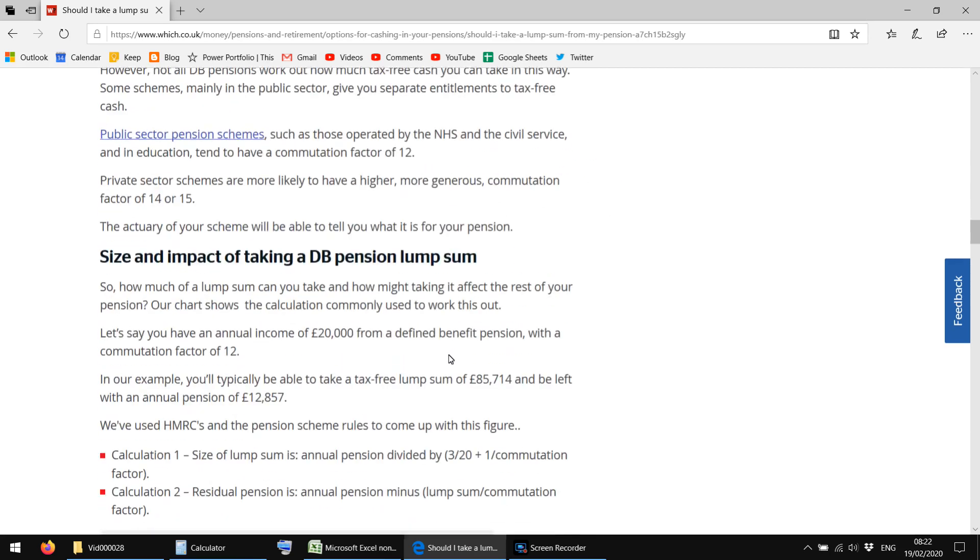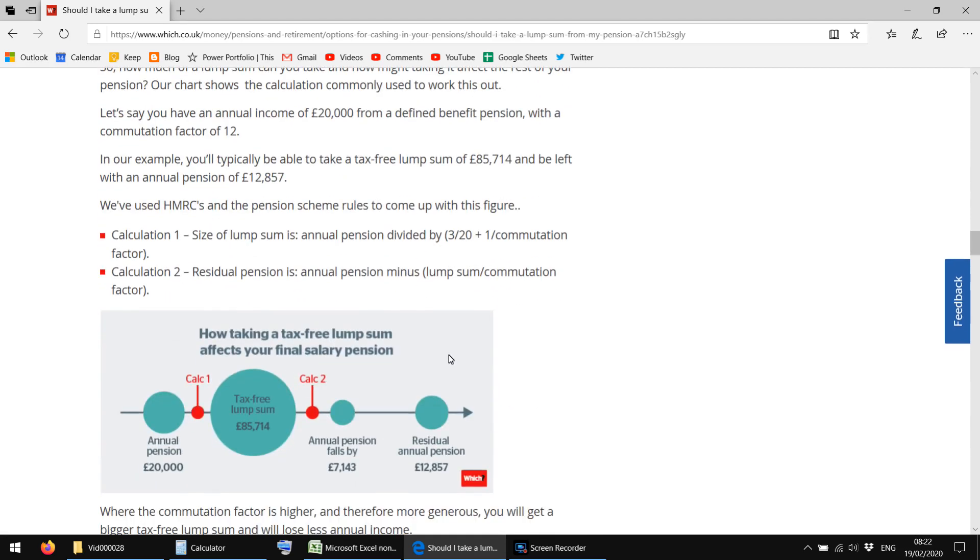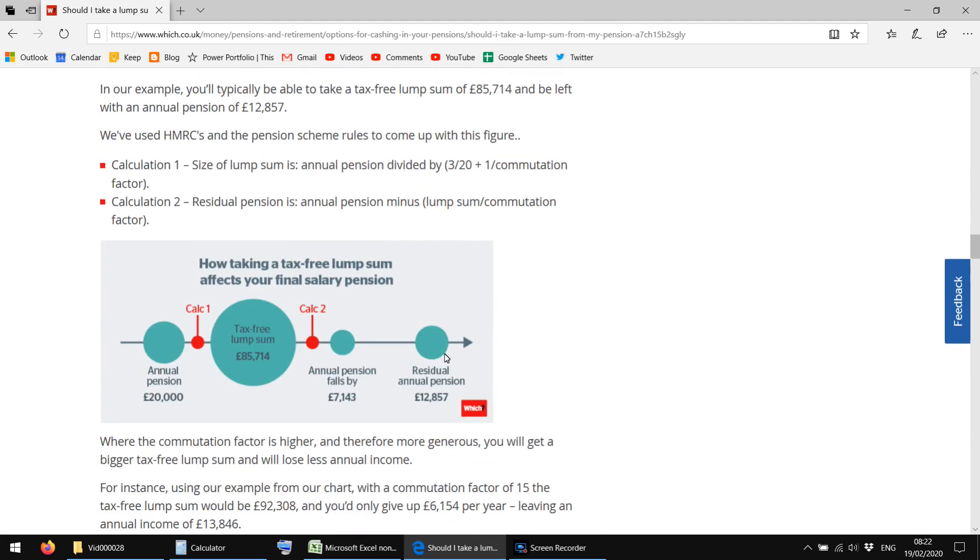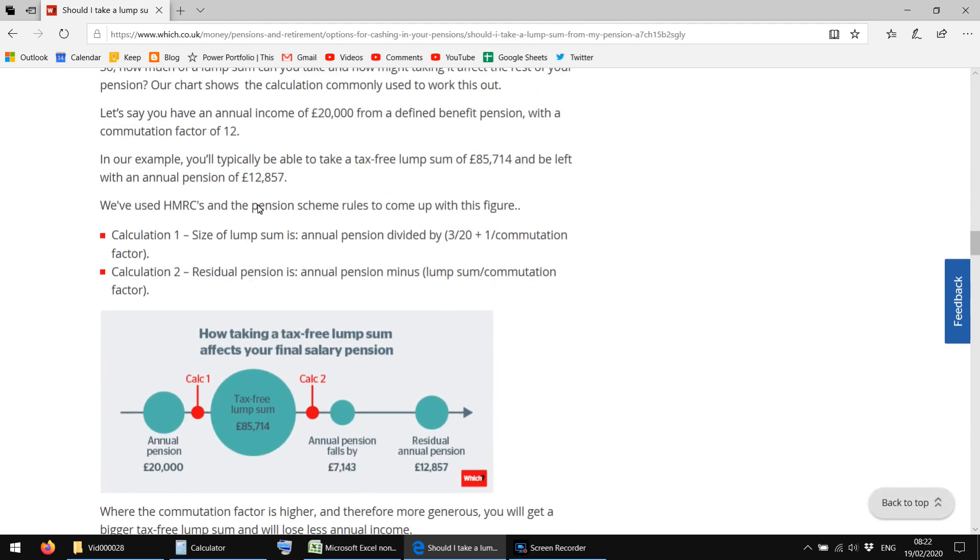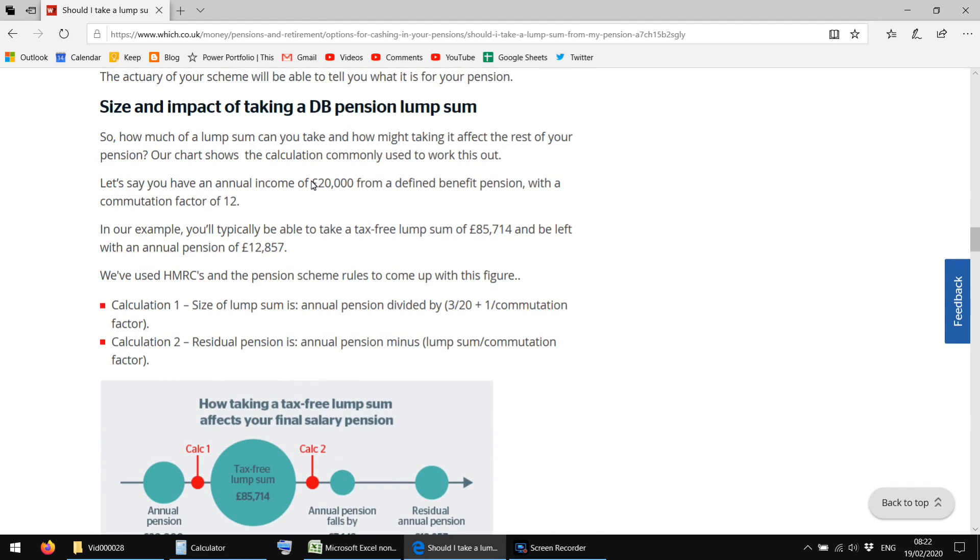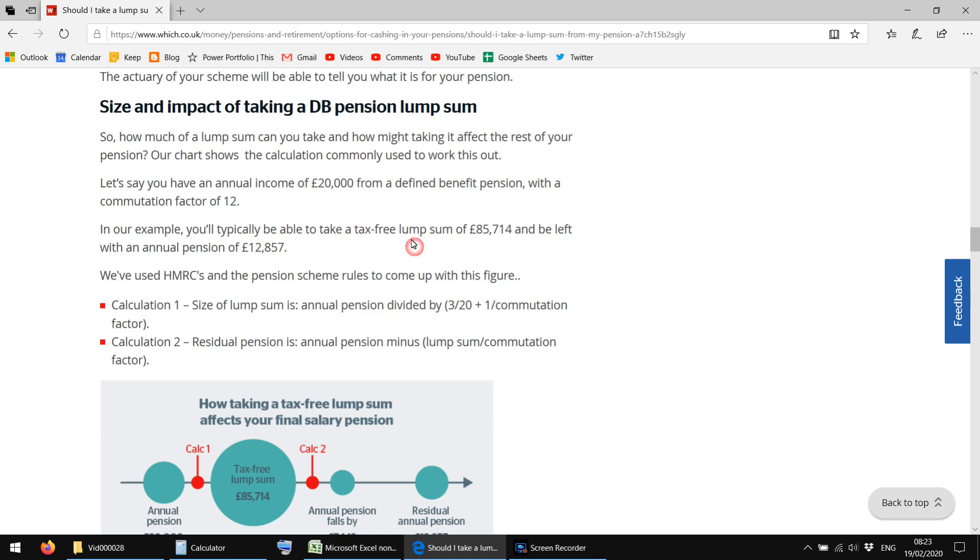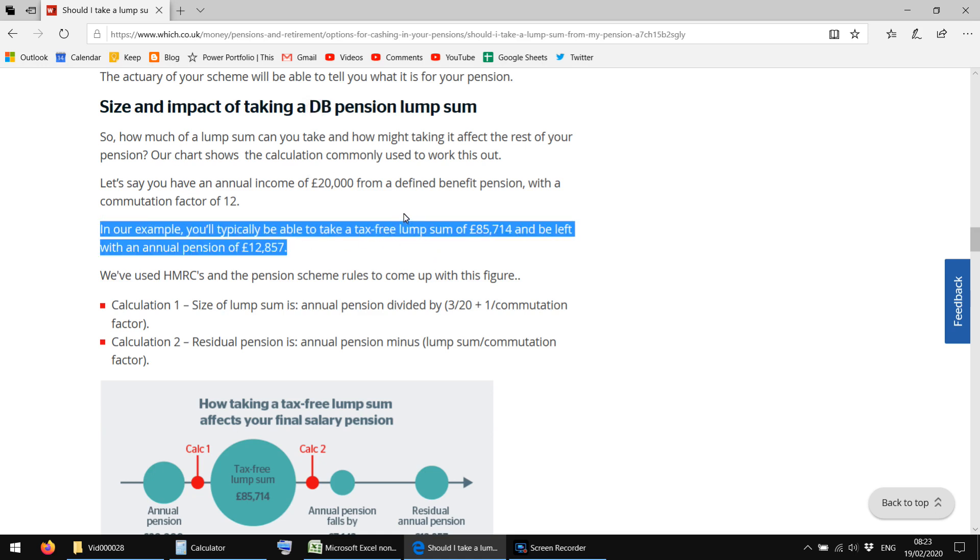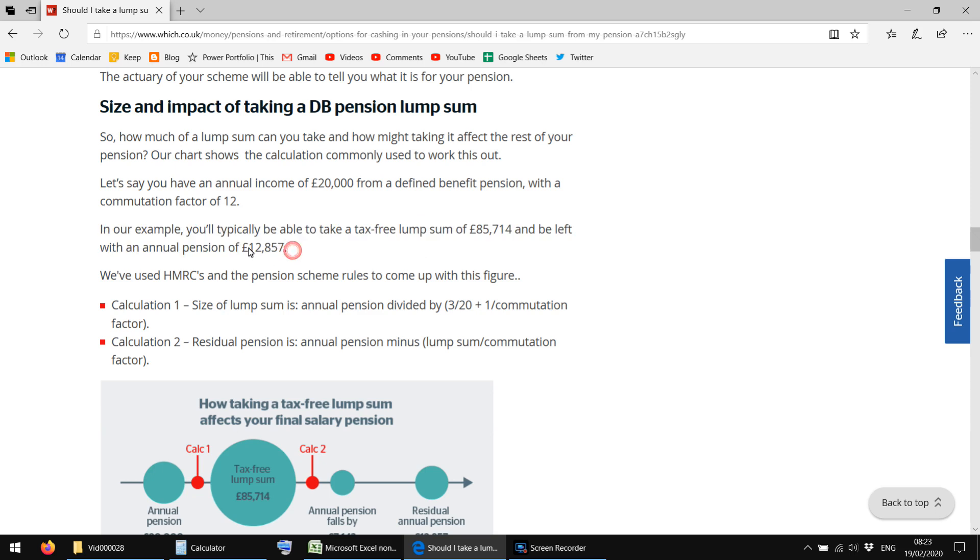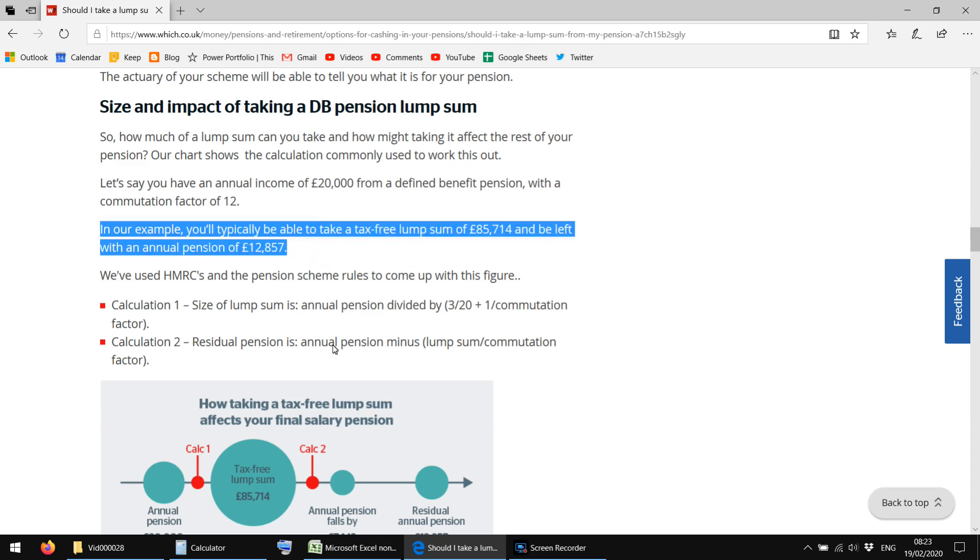So basically the options, here's the standard example they've given. They've said the final defined benefit pension is offered as 20 grand a year, I think that is linked to RPI measure of inflation. But in the example they've given, there is an option to take up to £85,714 as a lump sum, and that maximum would reduce the pension to £12,857 a year, linked to RPI.